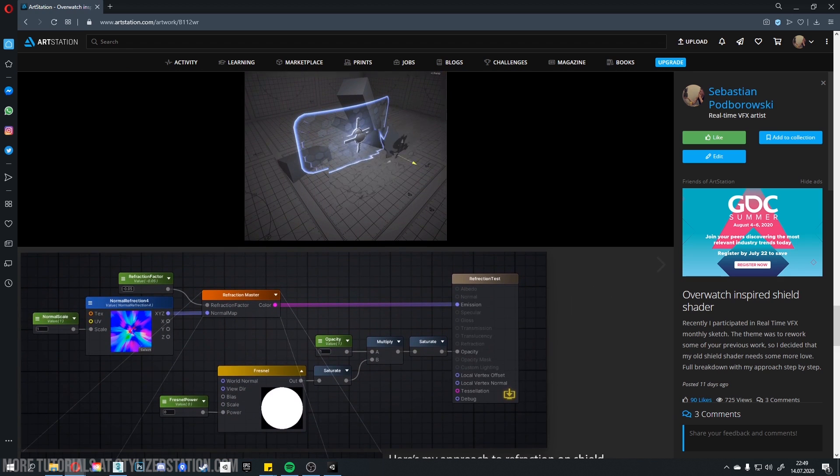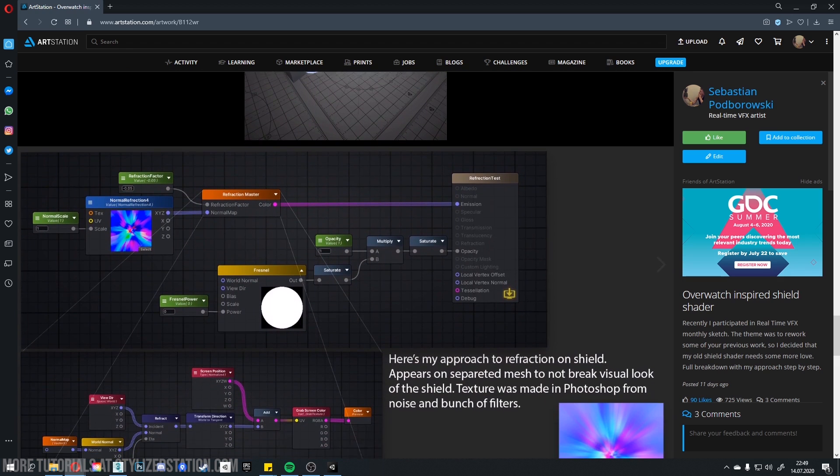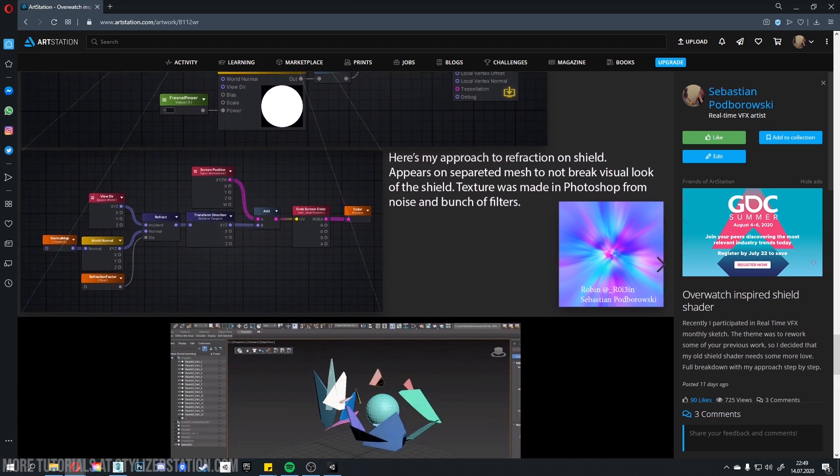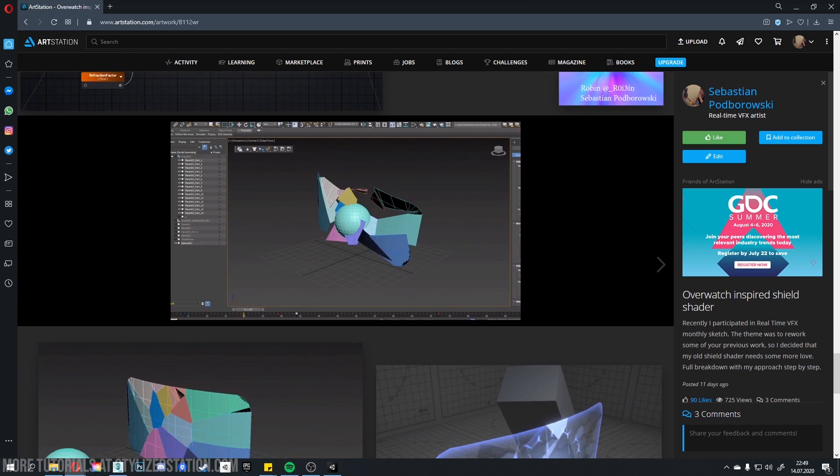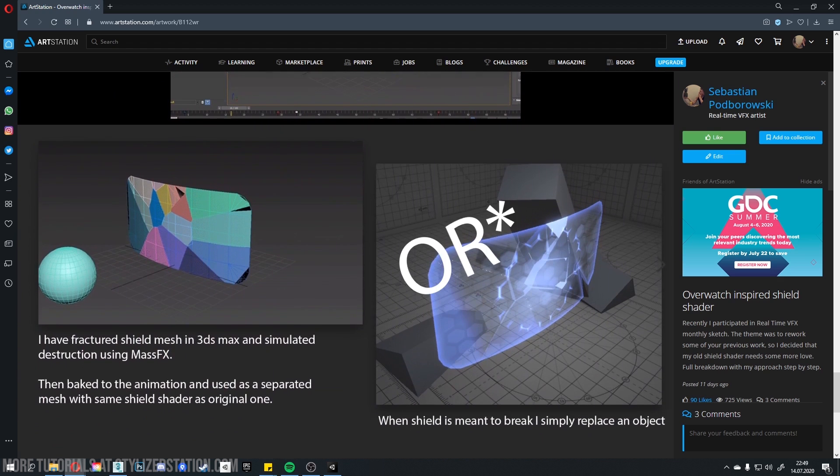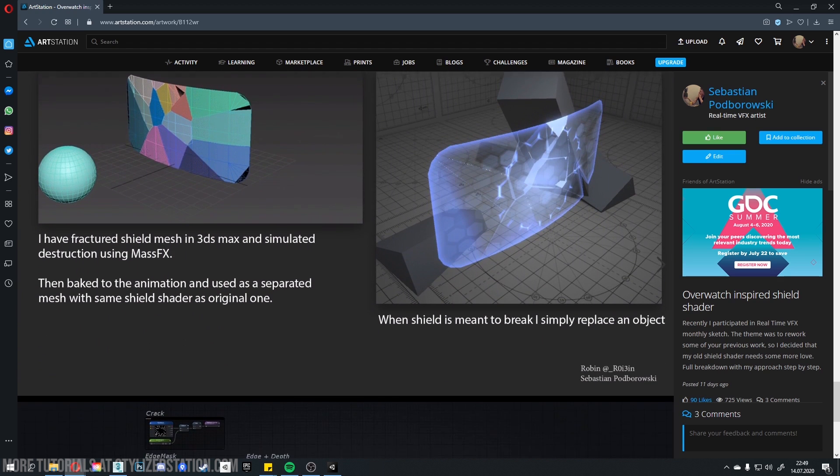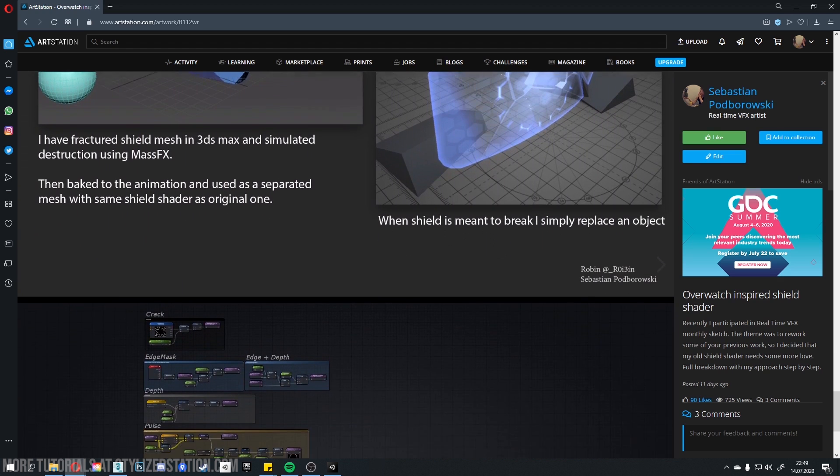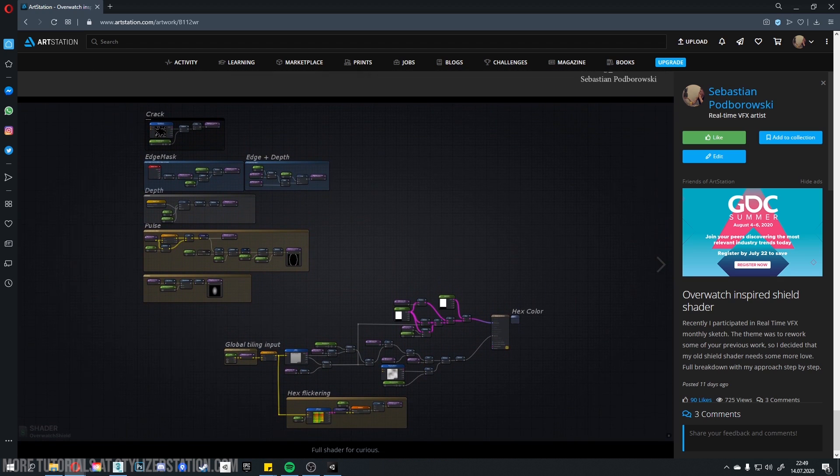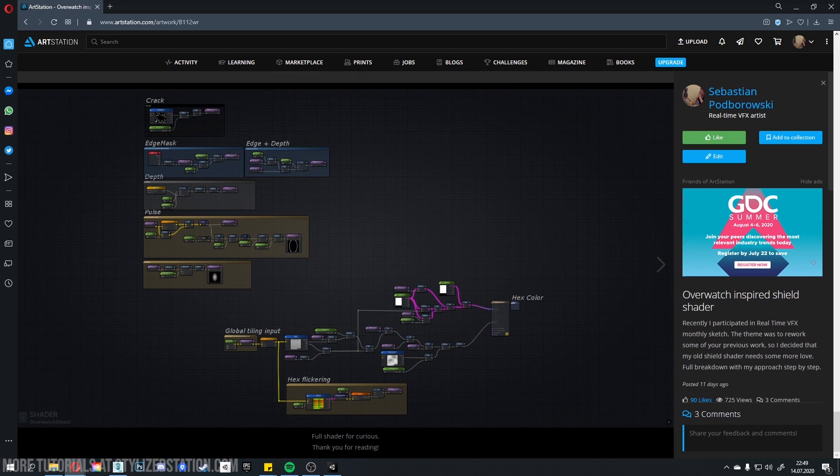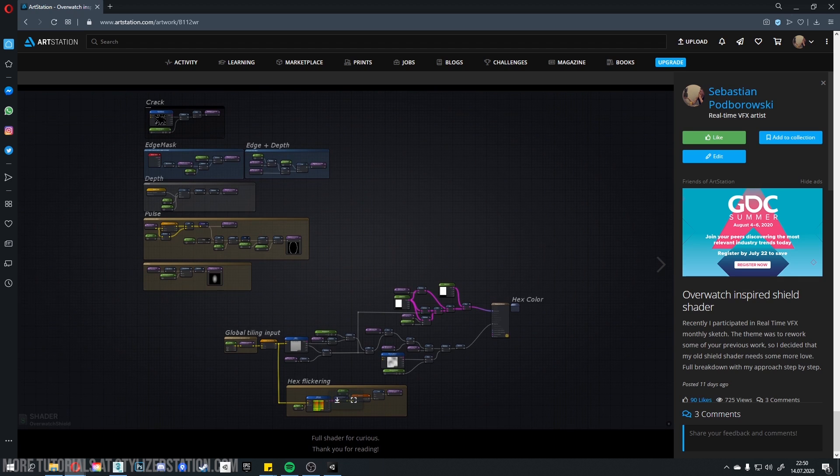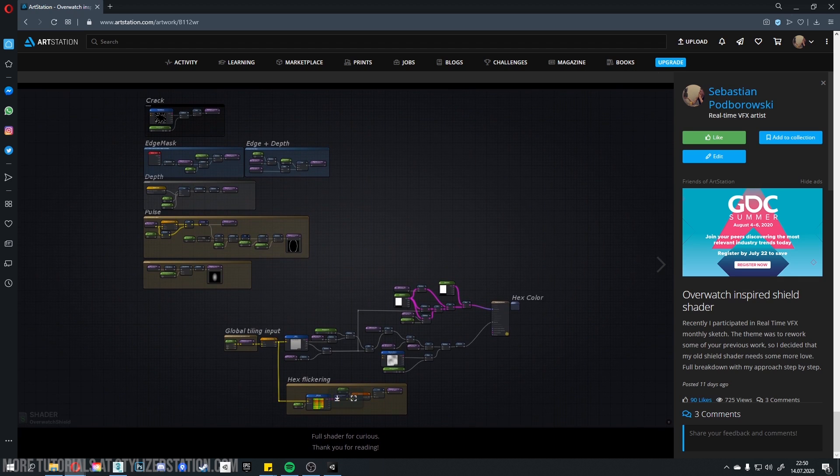For shaders, I am using Amplify Shader Editor. But everything can be achieved also in Shader Graph or Unreal Material Editor because it's based on the same shader language. On the screen you can see breakdown on my ArtStation where I cover my approach step by step. And this is how the shader looks like. This can be pretty intimidating when you first look at it but no worries. I will explain parts of this shader one by one.